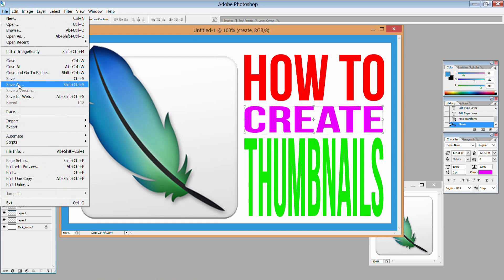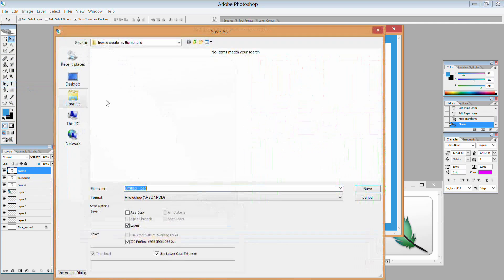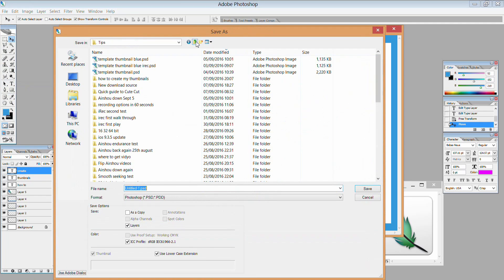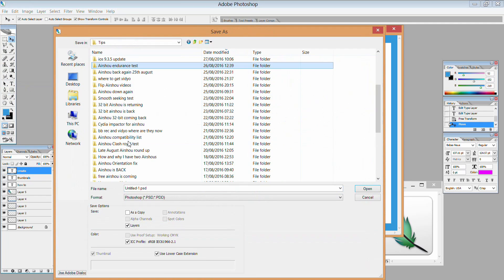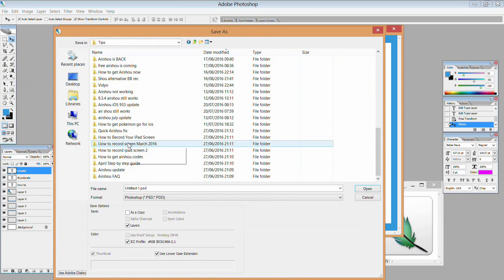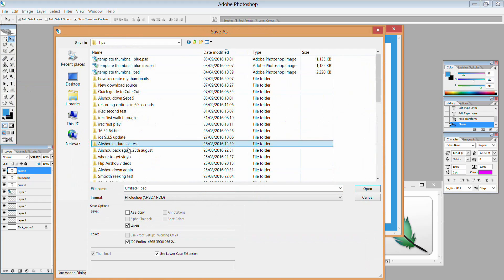You'll also want to save this image as a PSD file because that means you can start interchanging it with different pictures and different words to create new thumbnails literally within a minute.